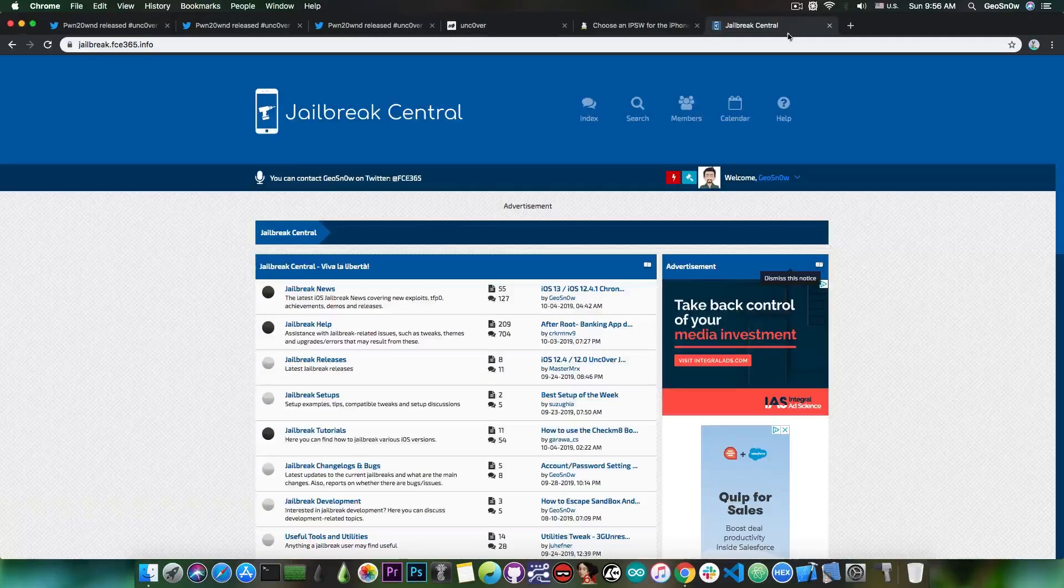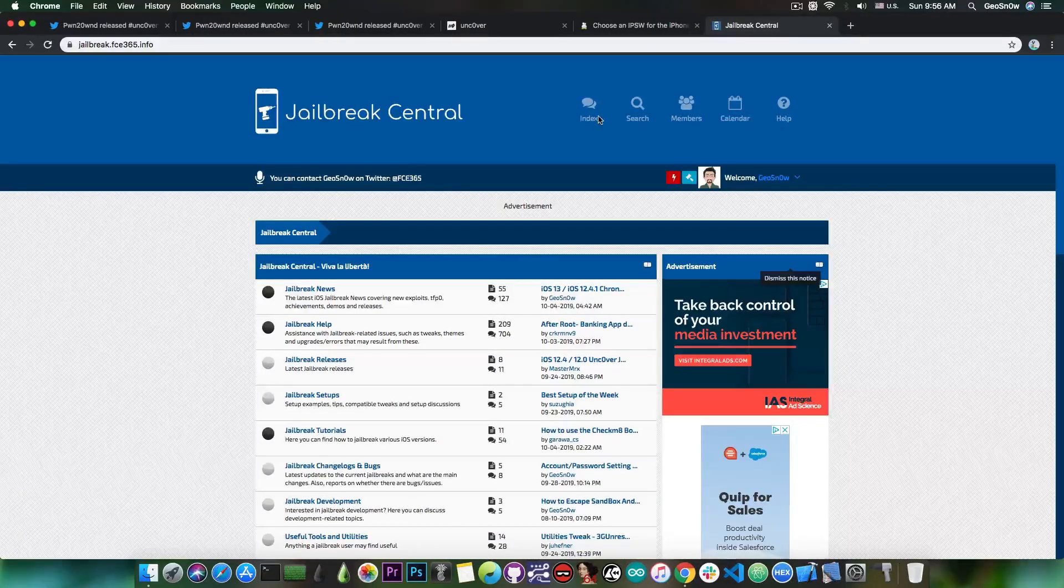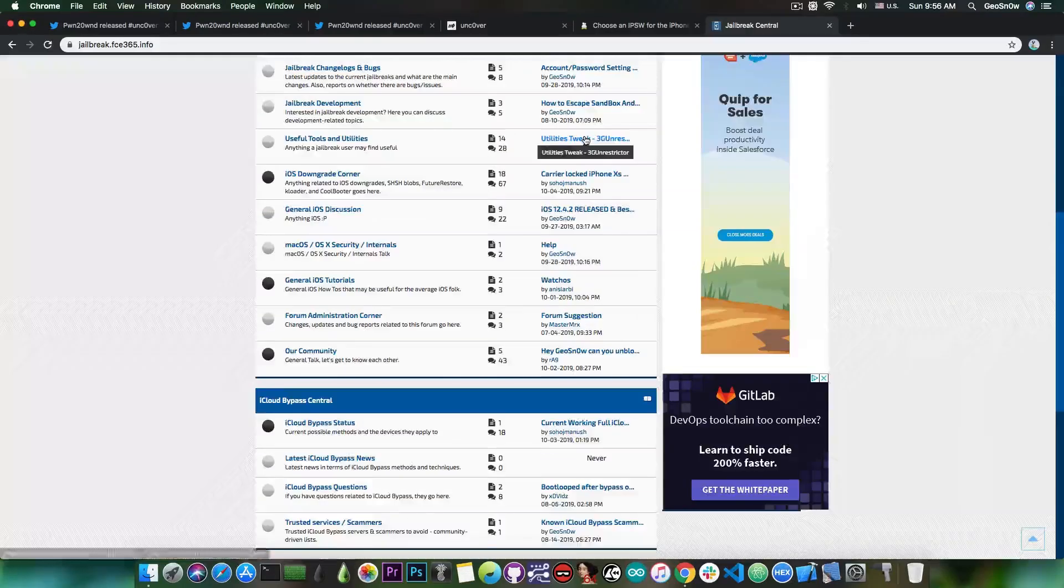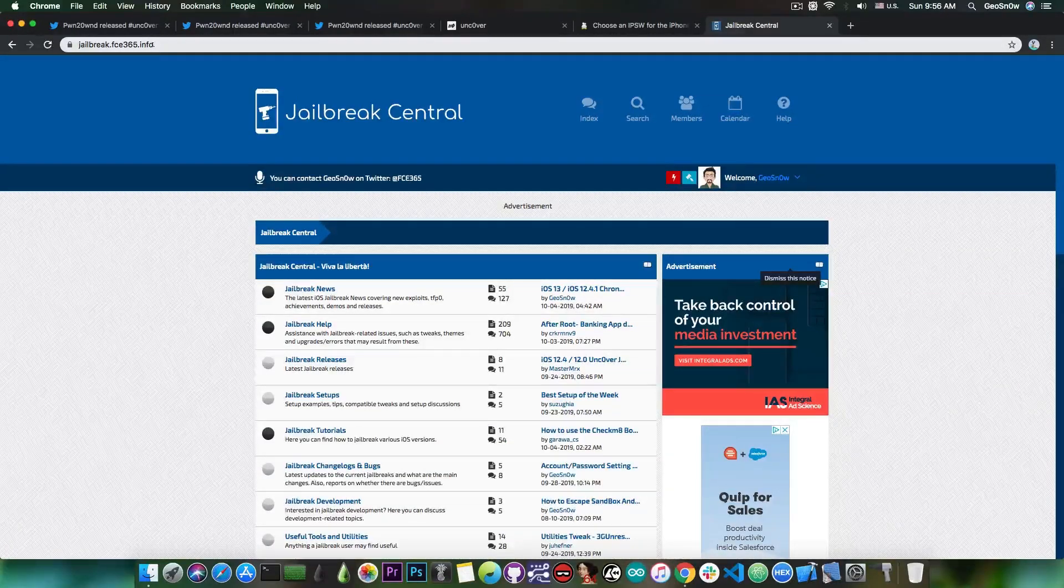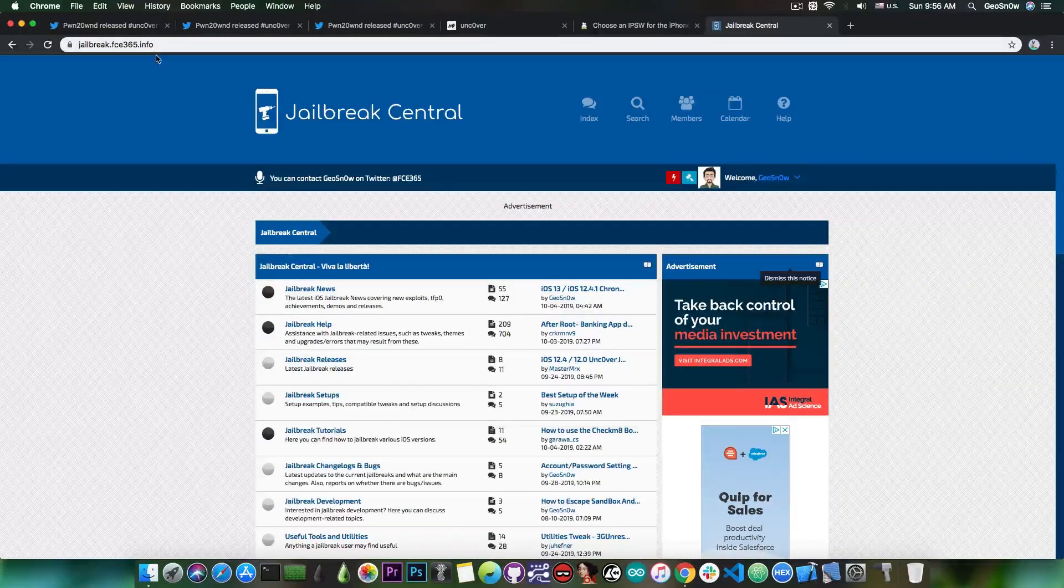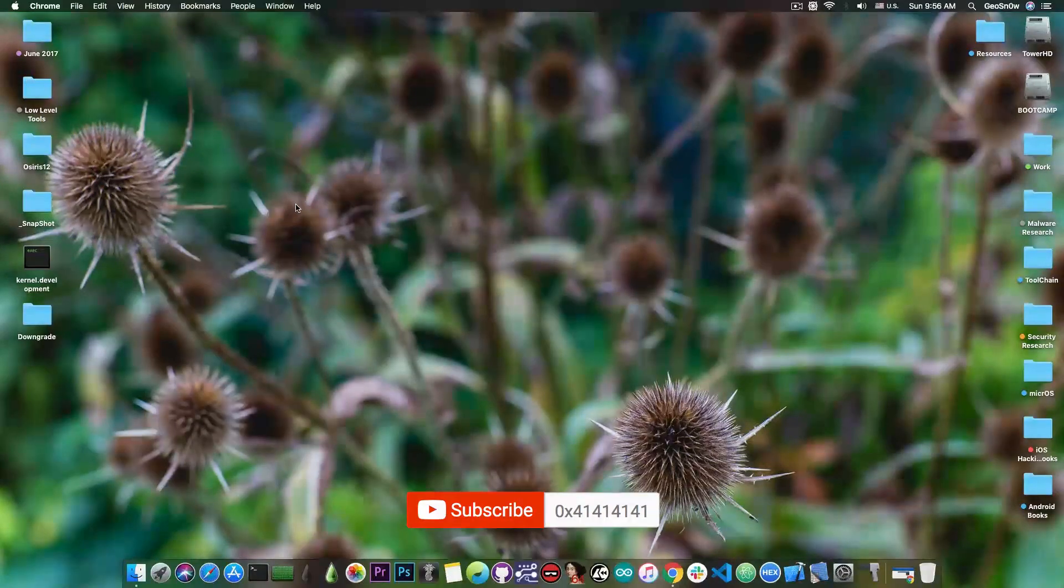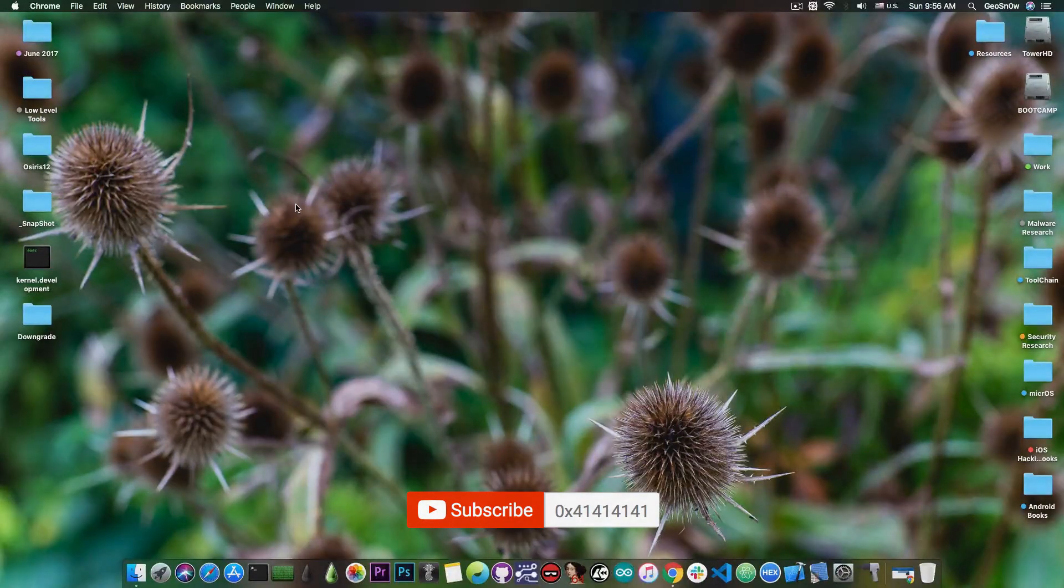For more information, don't forget to check out our forum for jailbreak development and jailbreak news which is available at jailbreak.fce365.info. Thank you for watching, don't forget to subscribe and stay updated. I am GeoSnow and until next time, peace out.